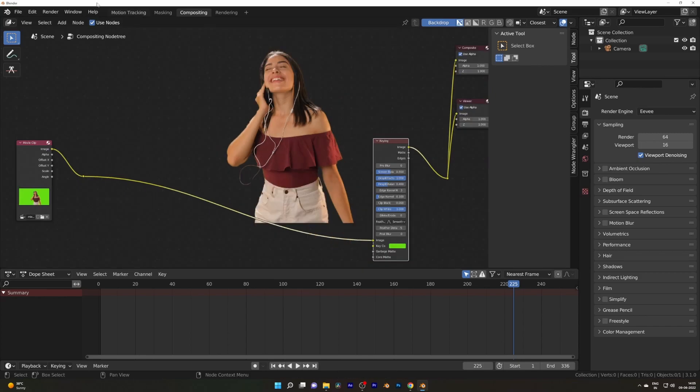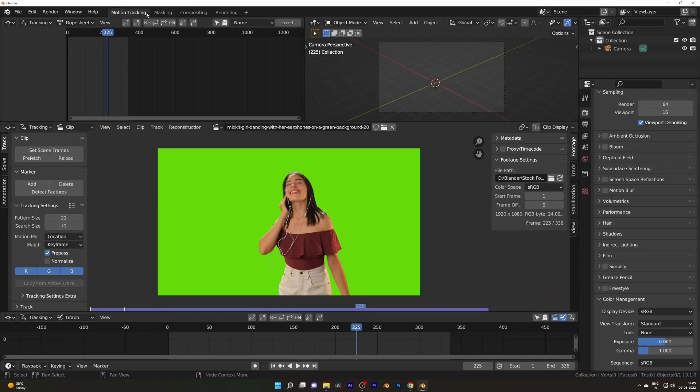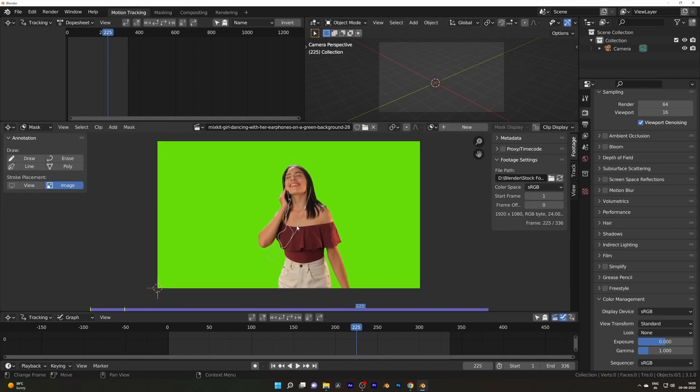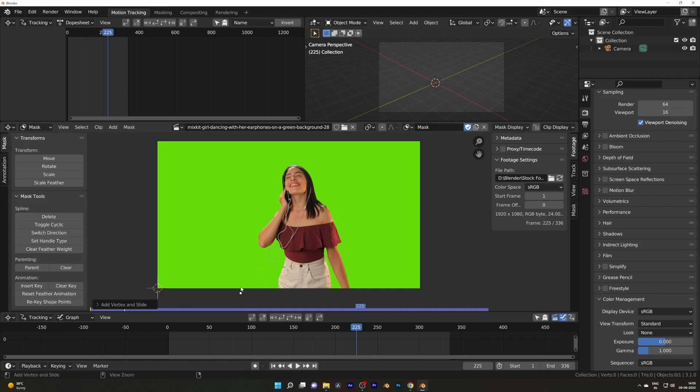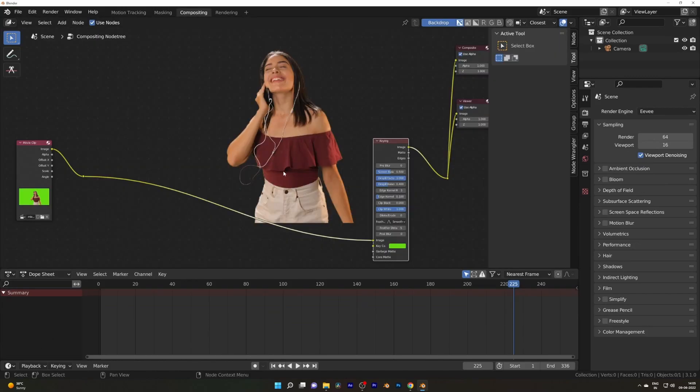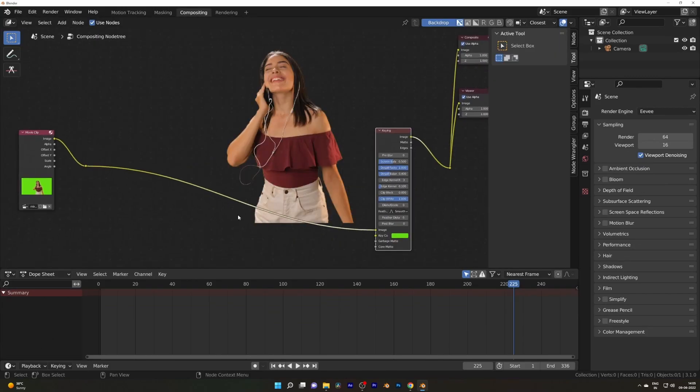Now go back to the motion tracking workspace and hit Tab to do the masking. In this case, I don't have anything to mask, but I will show you how you can do it. Ctrl left click to add a mask and circle around your subject, press Alt C to close the mask.